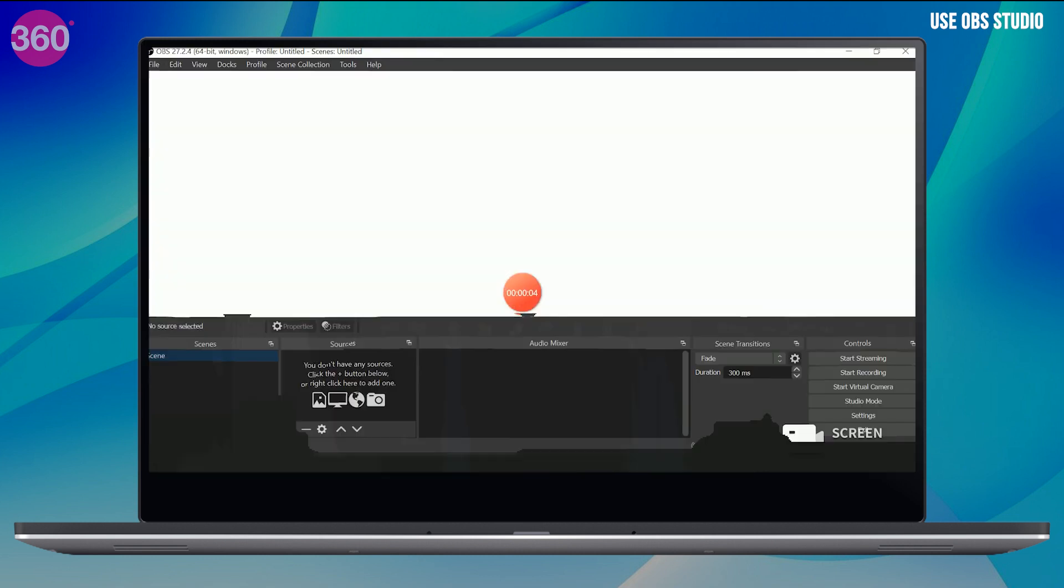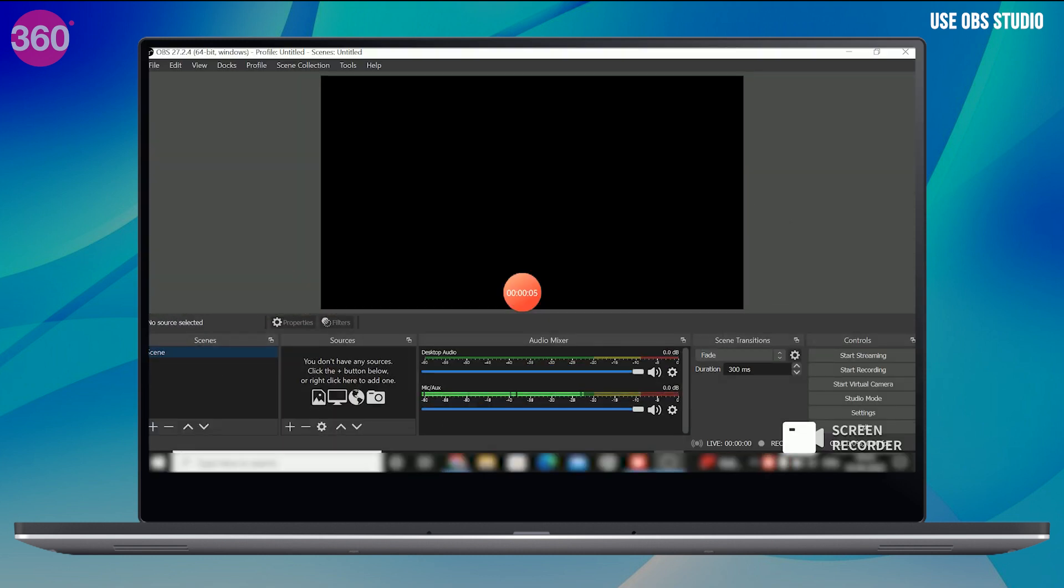You might find difficulty using this software in the starting, but once you get the hang of it, it is pretty easy. Once it is opened, you will see the preview is a blank screen.